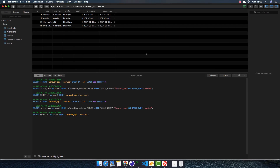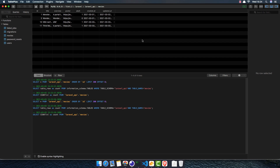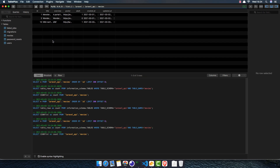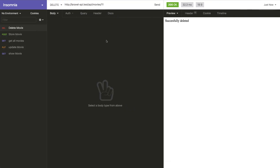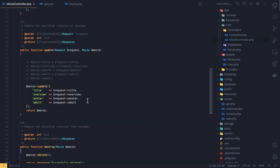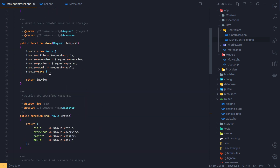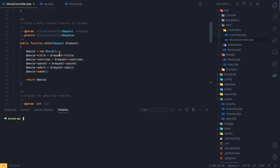If I refresh the database, the record is gone. I delete another one, refresh again, and we have none left. Now that the delete method works, I want to add validation to the store and update methods. For that I'll create a Request class using artisan.